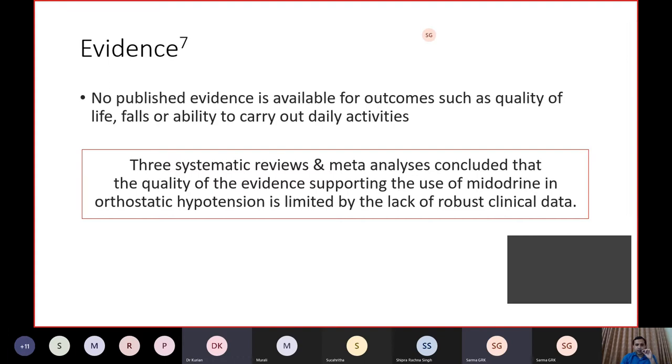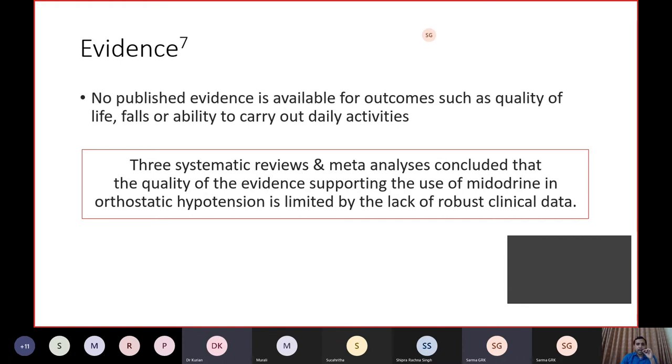The conclusion is that the quality of evidence supporting the use of Midodrine in orthostatic hypotension is limited by the lack of robust clinical data.